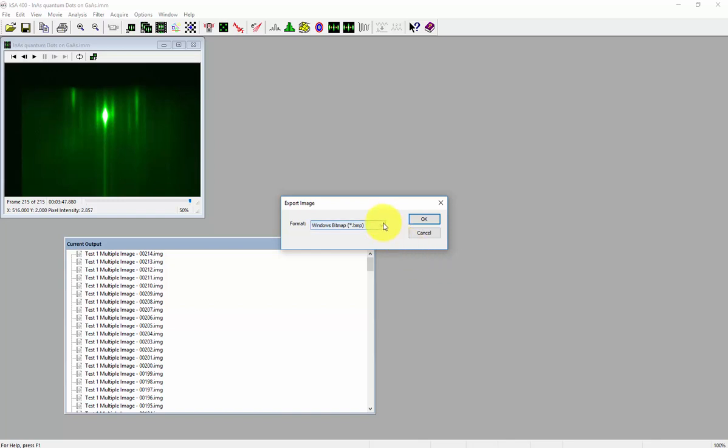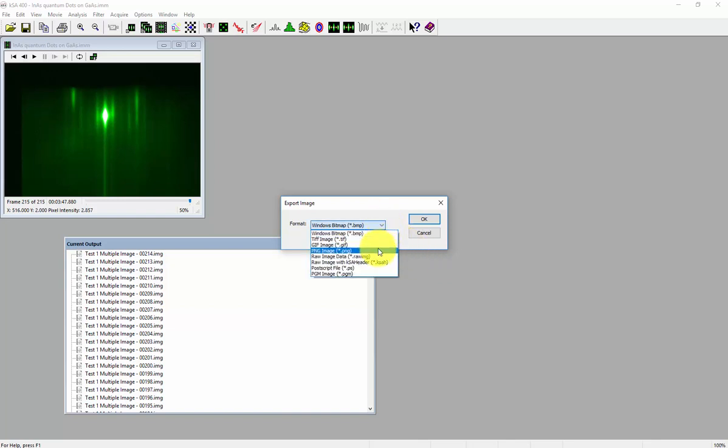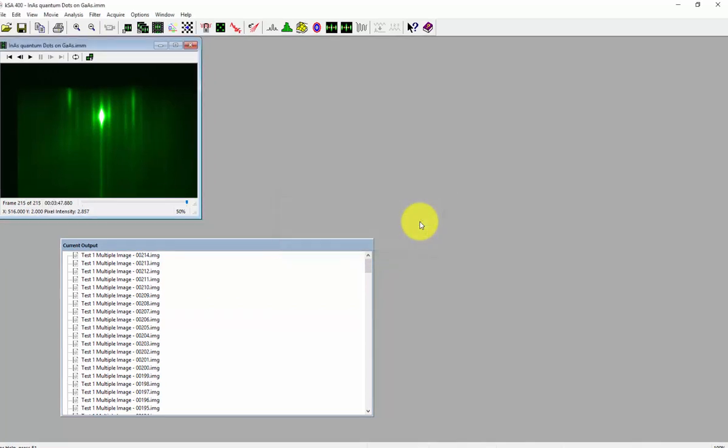A new export image window will pop up. Select the format or file type that you want to export as and click OK.